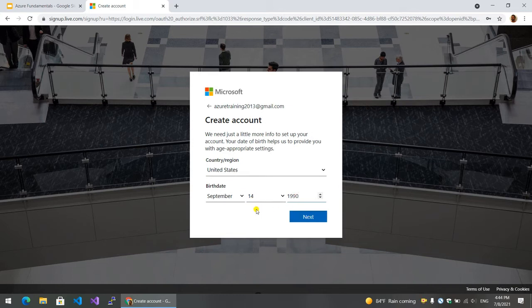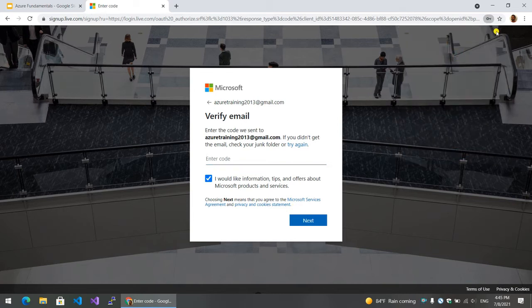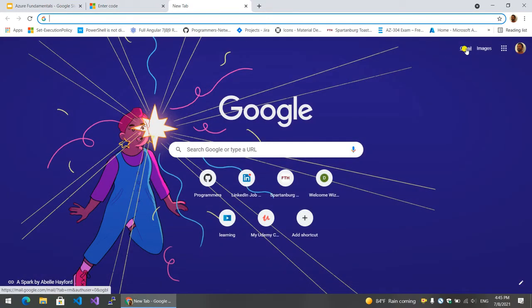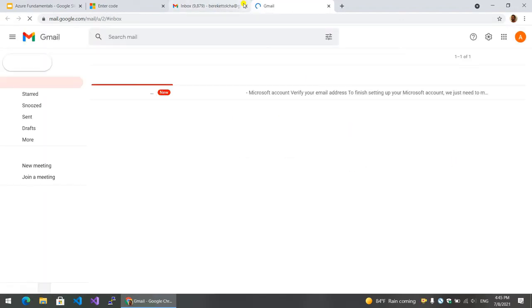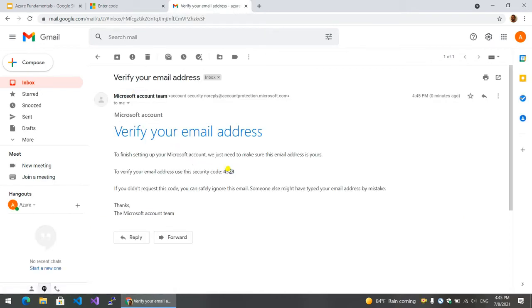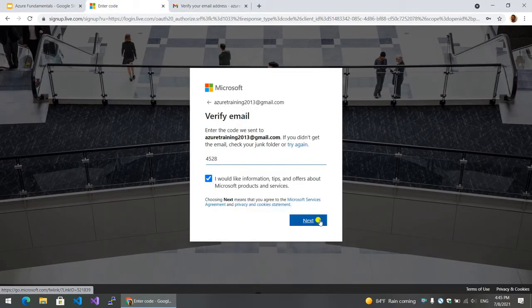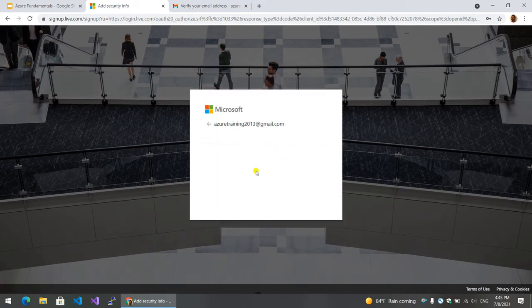We need to create a new application. I'm just assuming these emails are needed. Actually, a Microsoft email is called. We can copy the code. Click Next. The Microsoft account is created.